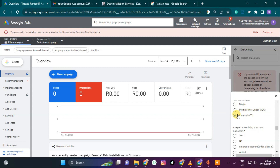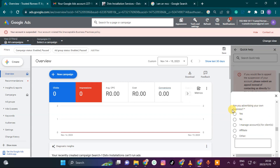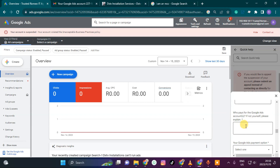So something like that — it will also ask 'Are you advertising your own business?' I would say I manage accounts for clients. Then it will ask who is paying for the Google Ads account — if not yourself, please explain. I will explain that the client pays.